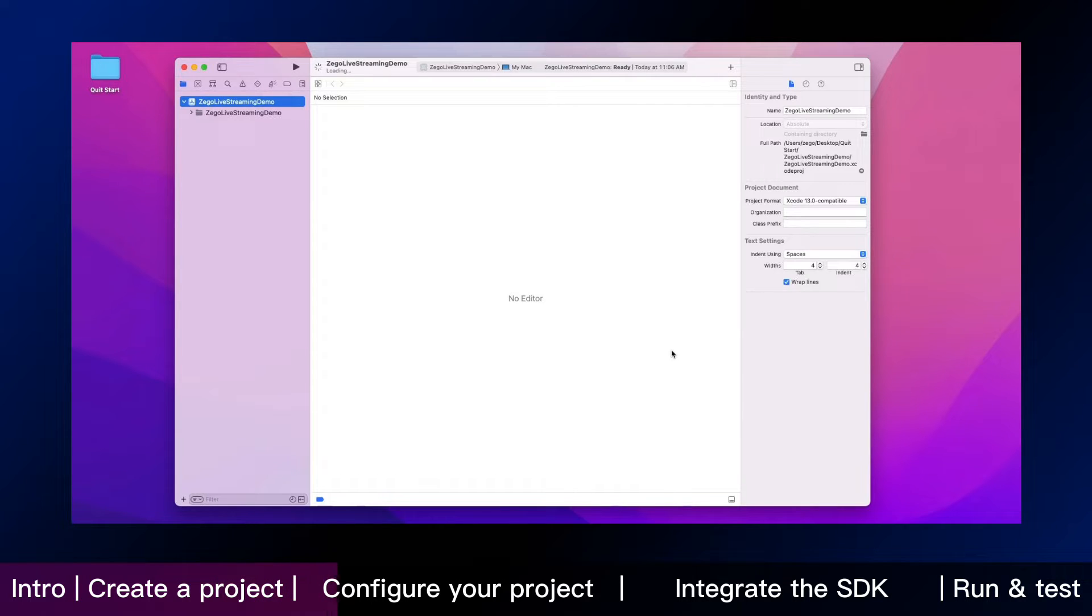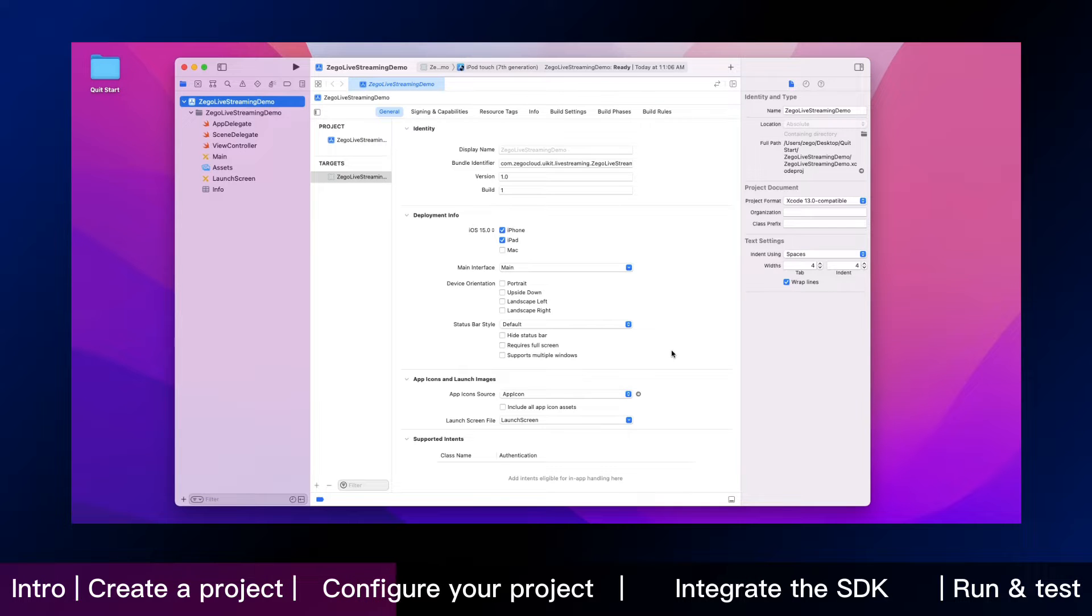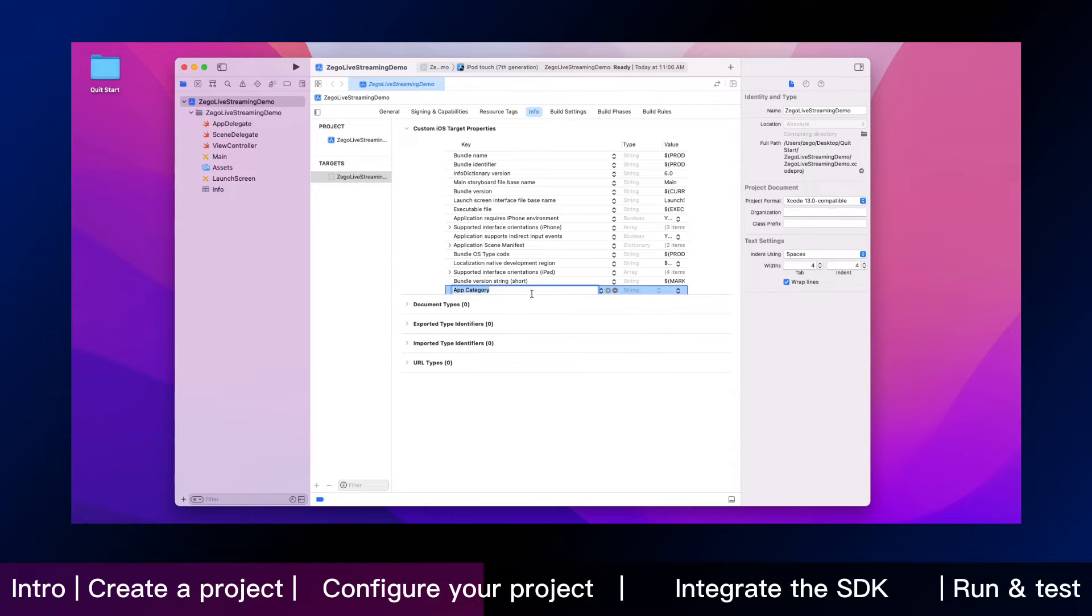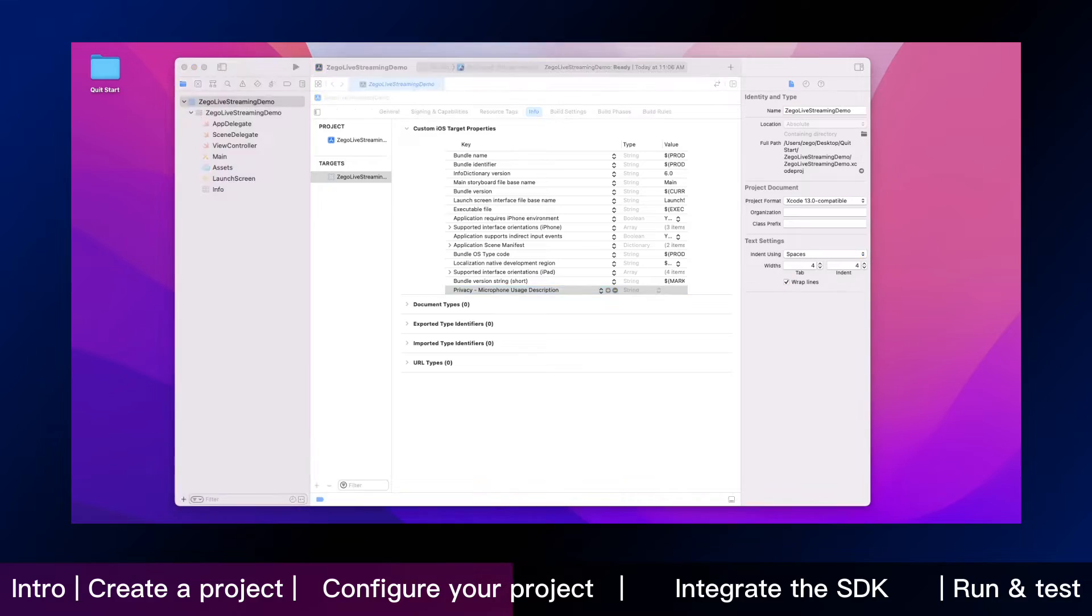Next, we will help you to configure your project. Open the info.file and add the microphone and camera permissions to Xcode like this.